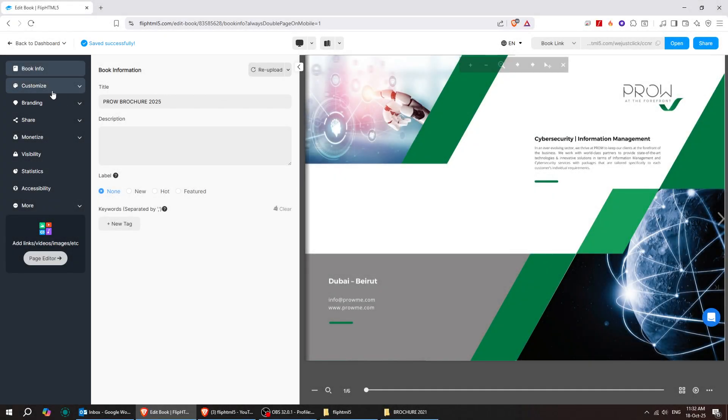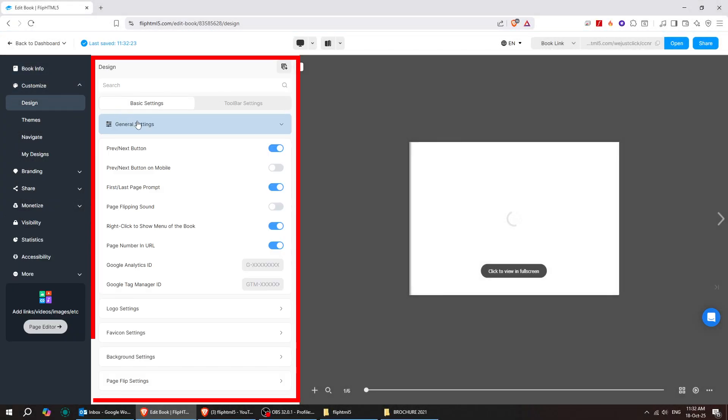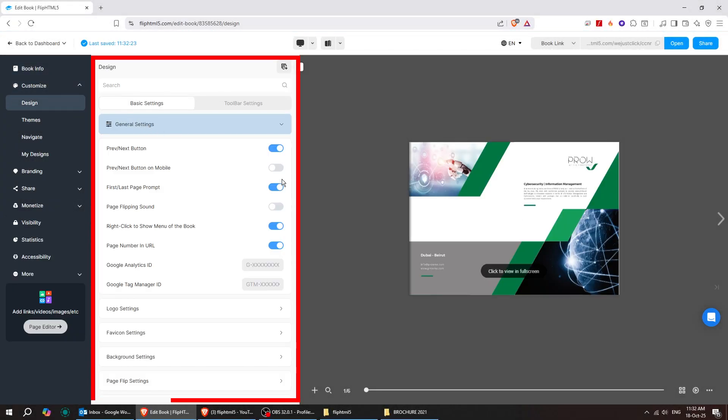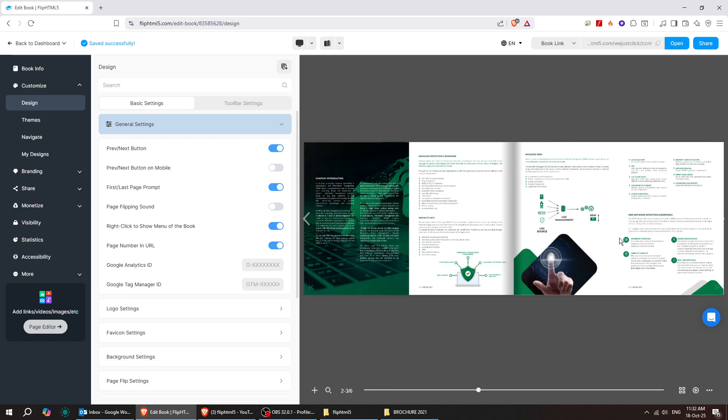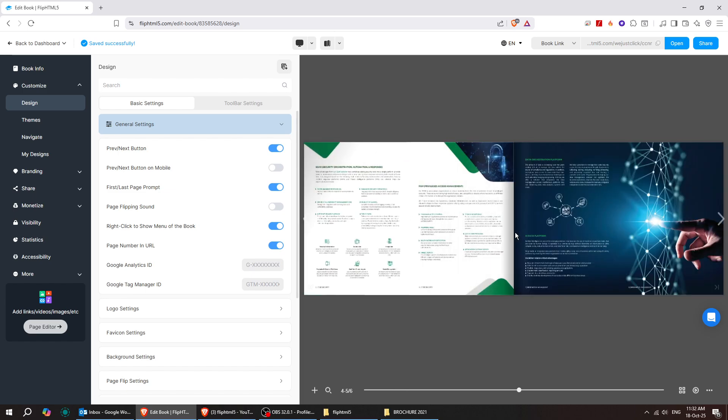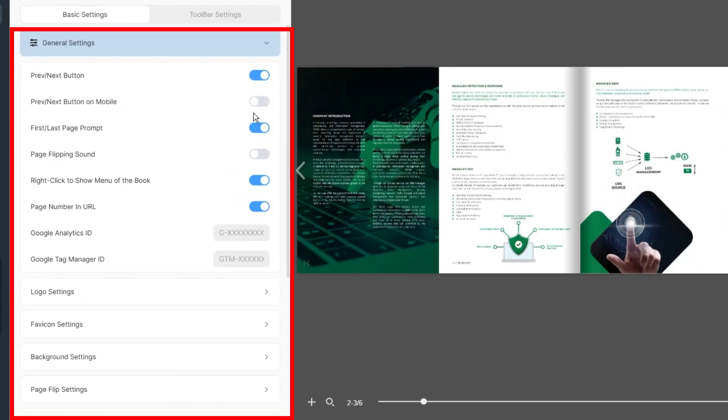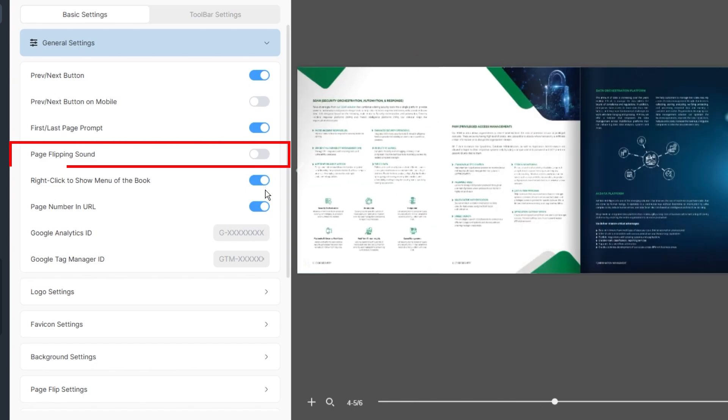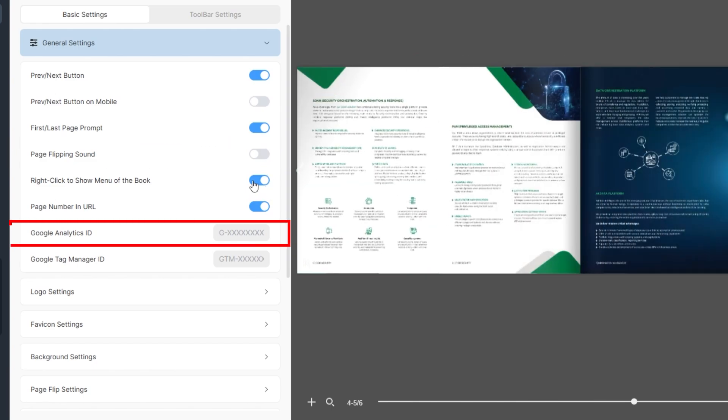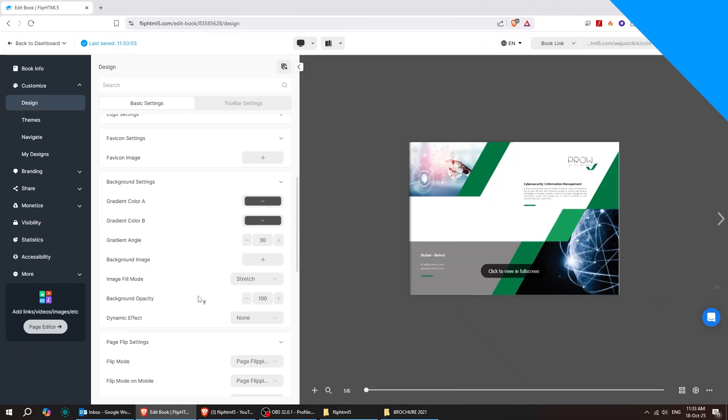Customization for design is really flexible. There are a lot of settings here, but some of the basic ones you'll definitely want to consider include the Preview Next button. That little button on the side that helps with navigation. You can customize every detail, including page flipping sounds, mobile navigation, Google Analytics, and page display options.